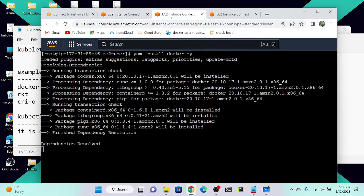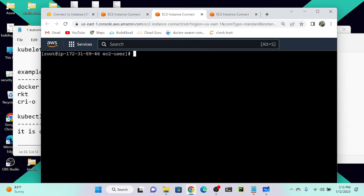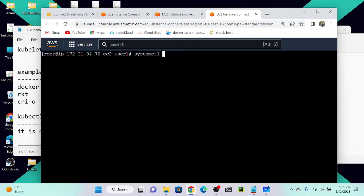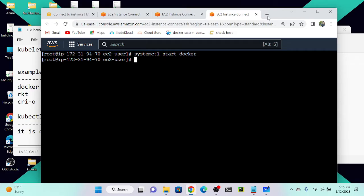I successfully started my Docker service. I'll repeat the same step on the second server — `systemctl start docker` — and it's successfully started there too. Now I'll start my Docker service on node three with `systemctl start docker`. Now Docker is successfully installed and started on all three virtual machines.